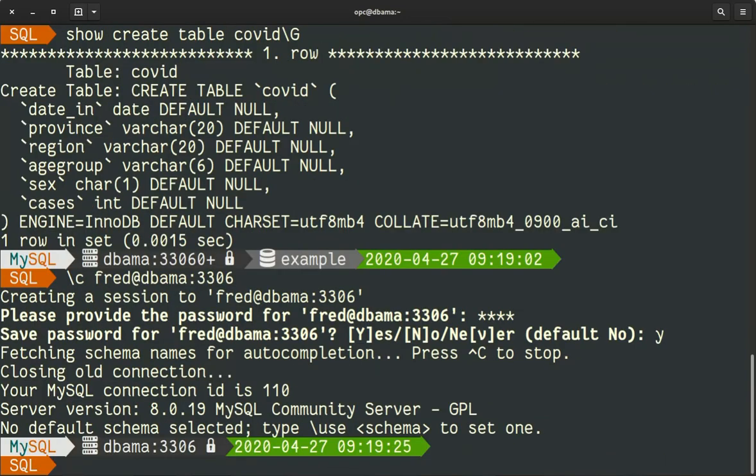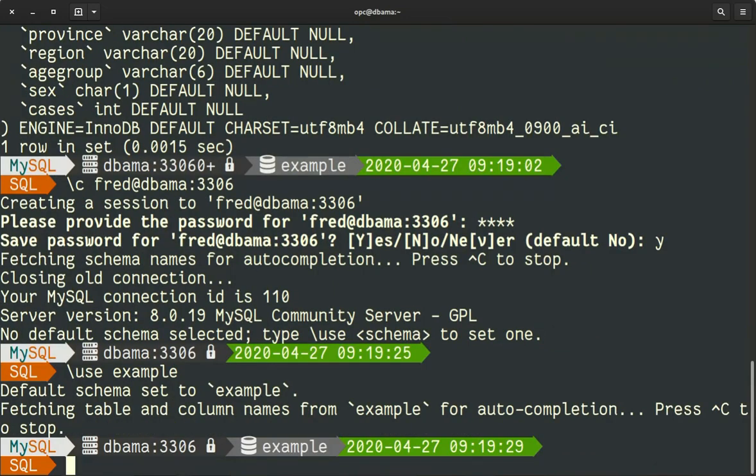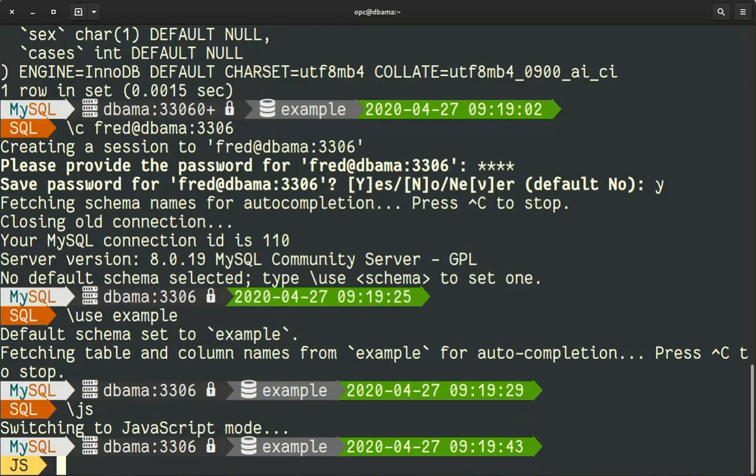As you can see I am on 3306 right now. So I will use the new schema we created. I will go in JavaScript, you can do that in Python mode too. And I will call the util object with the import table method.